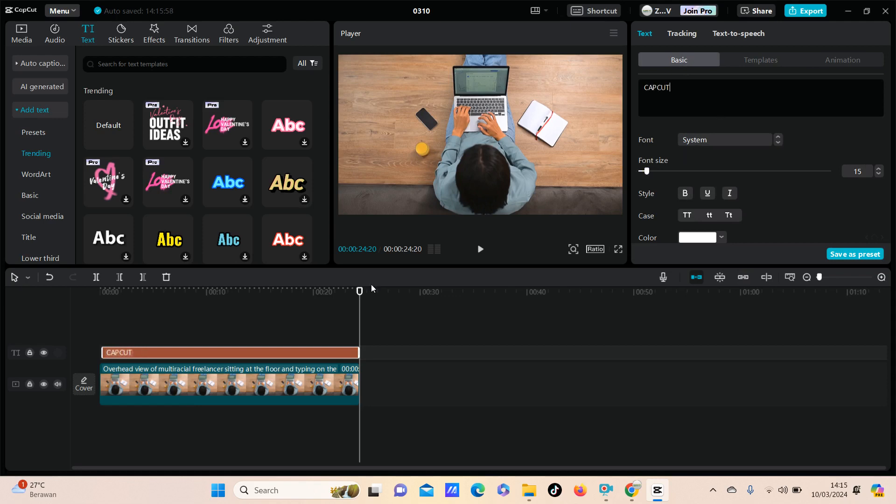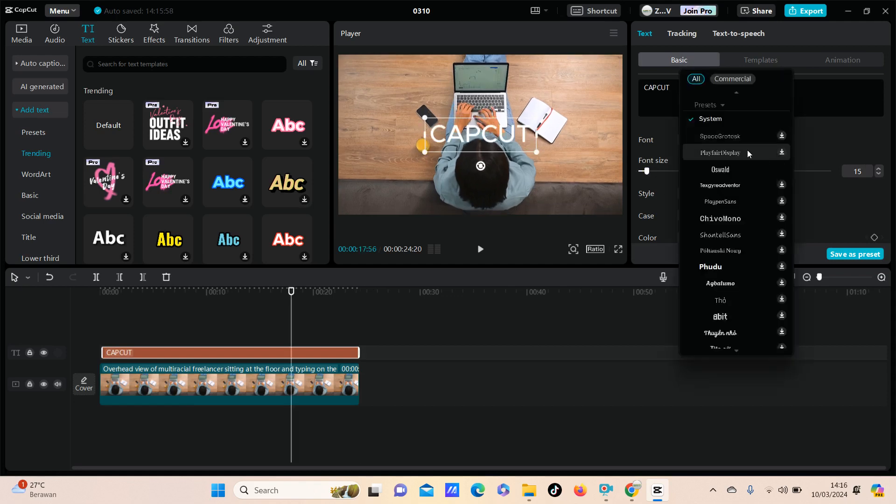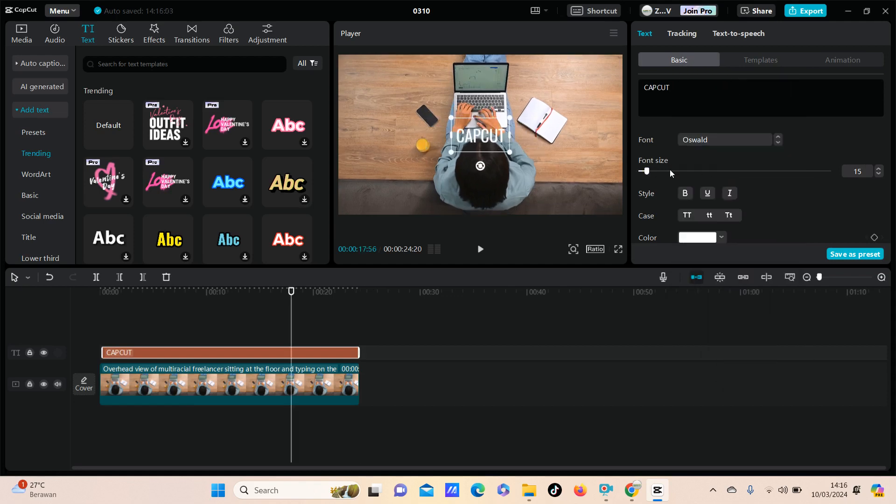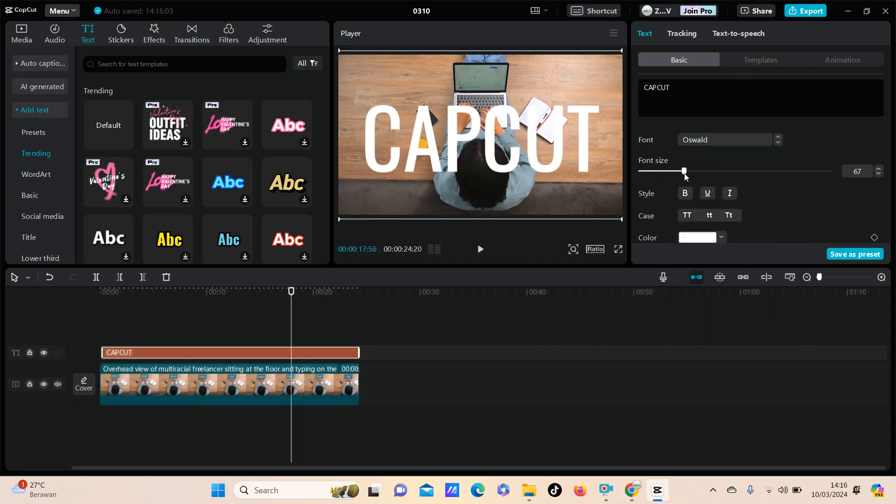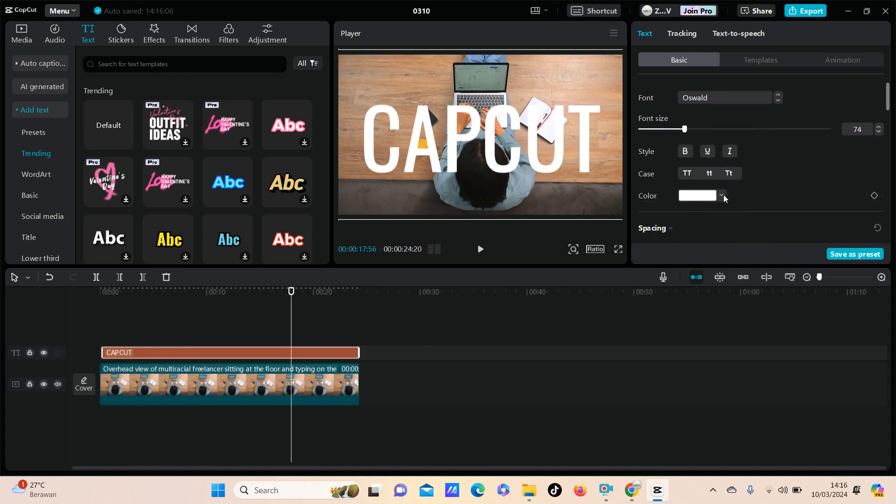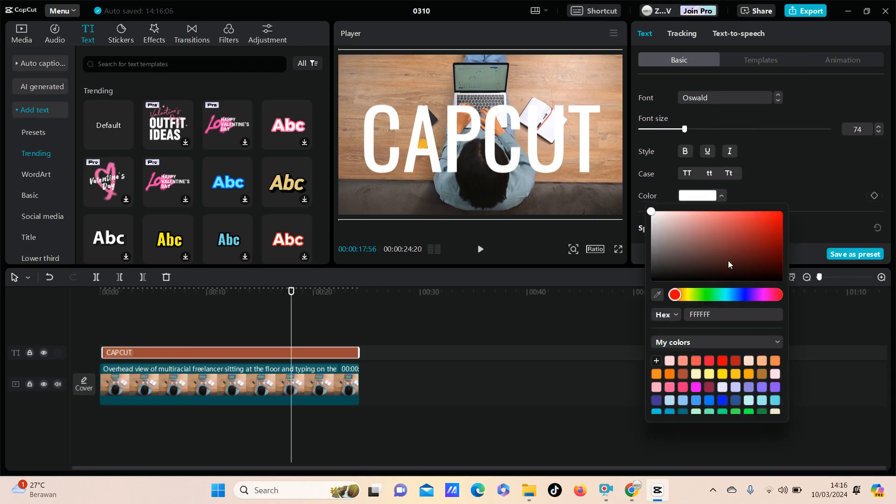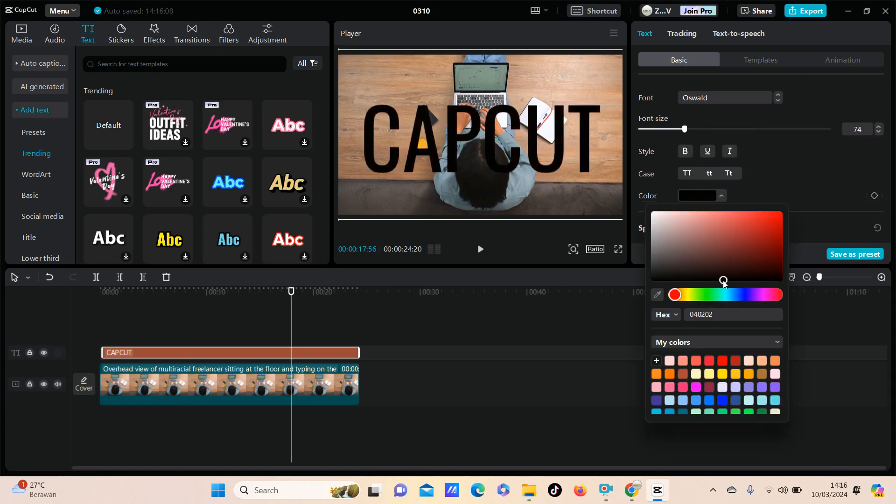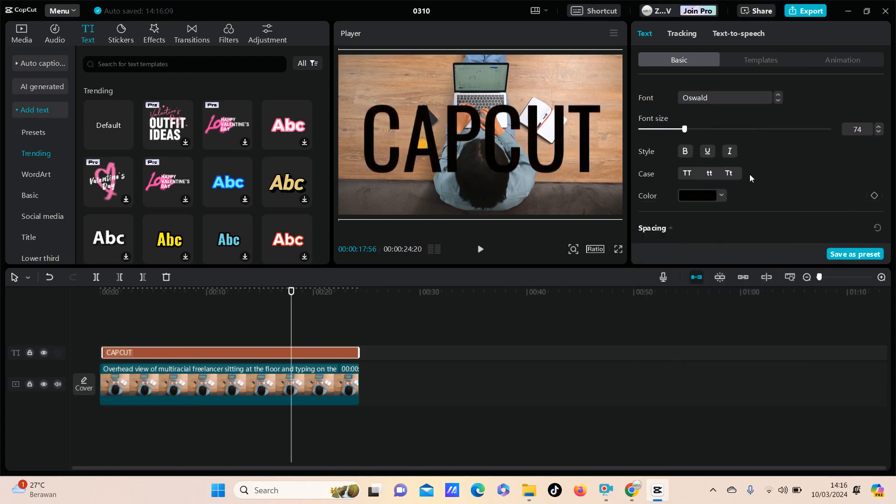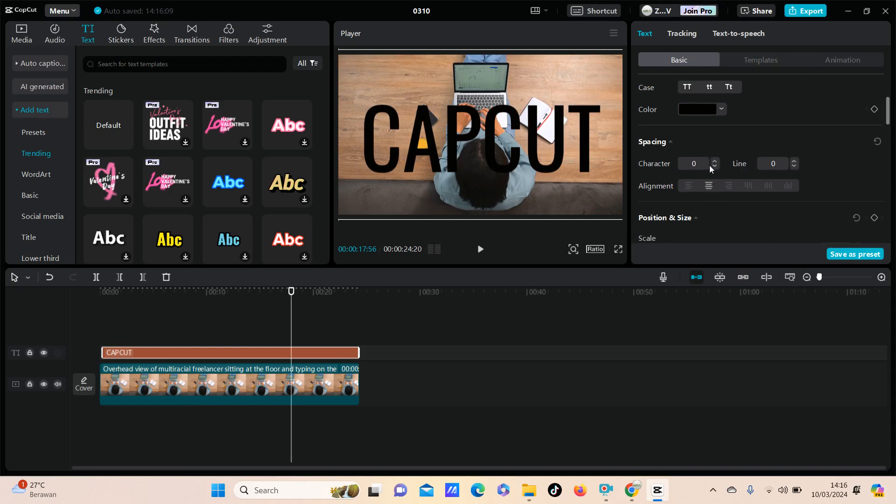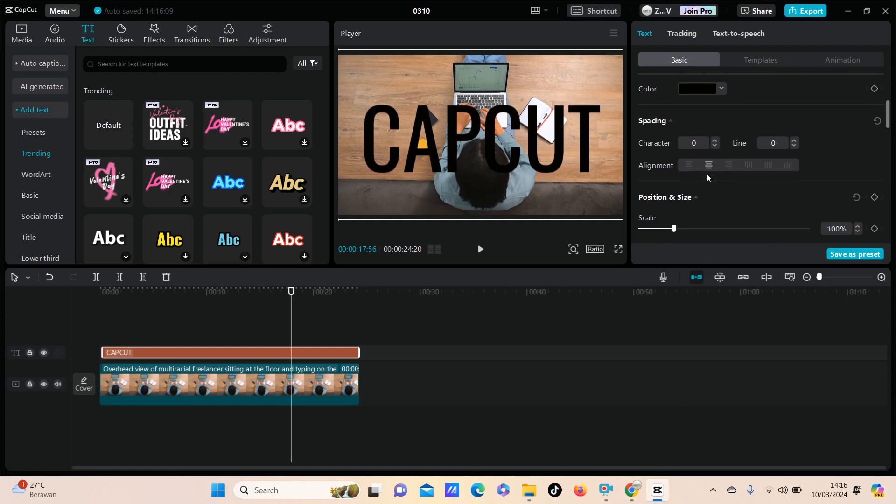You can change the font style, font size, font color, and anything available here.